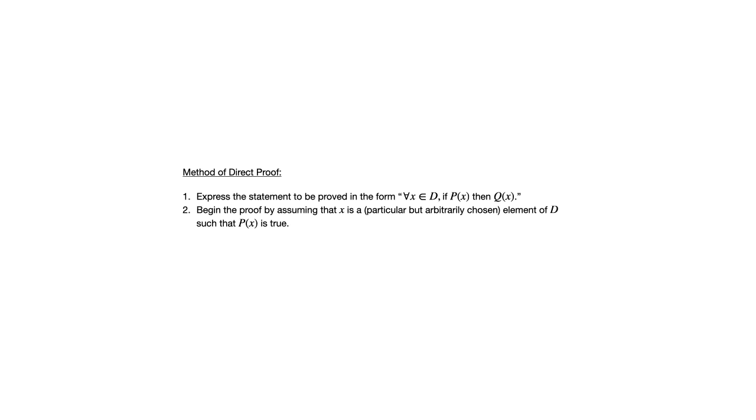The arbitrarily chosen aspect of it simply means that we're not going to assign any other conditions to X out of convenience, besides the fact that P of X is true. And I want to stress that we're not looking at an example when we do this. We're going to leave X as a variable X. So we want to make sure the argument that we used in the proof applies for regardless of what X is provided that P of X is true.